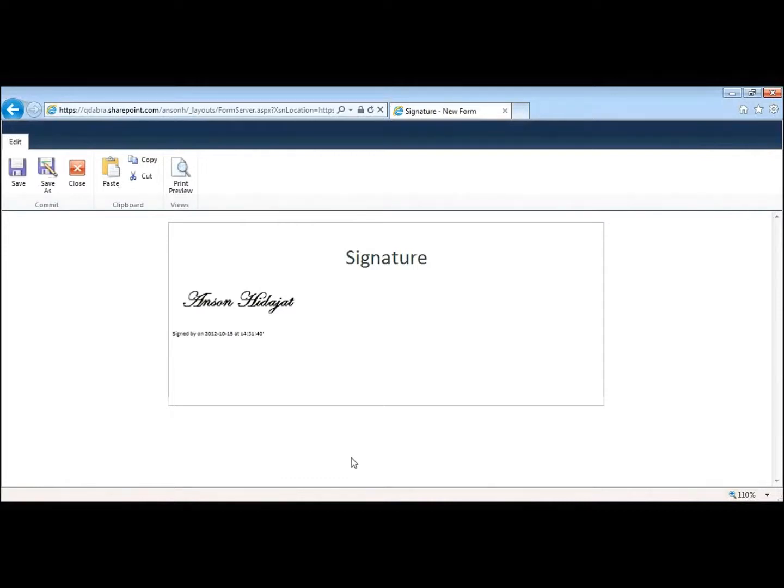So it goes in and it says it's signed on this date and it shows the signature from the picture library.